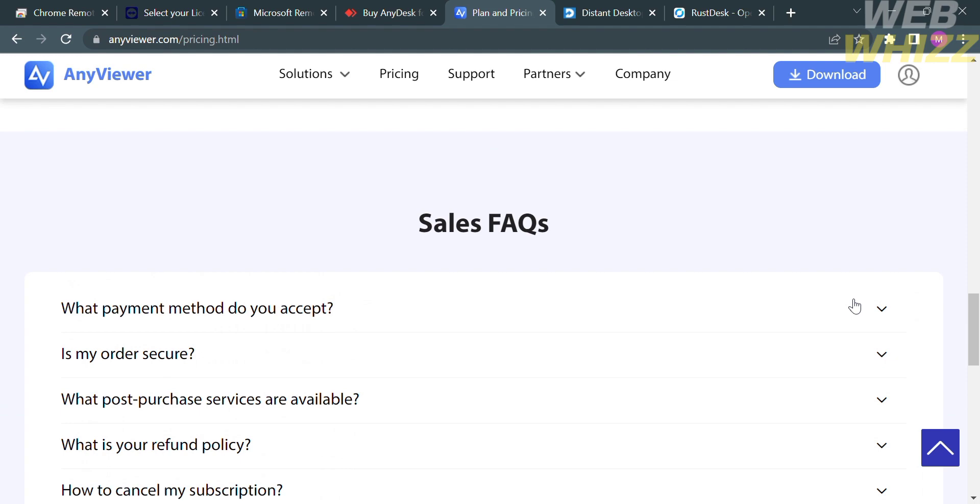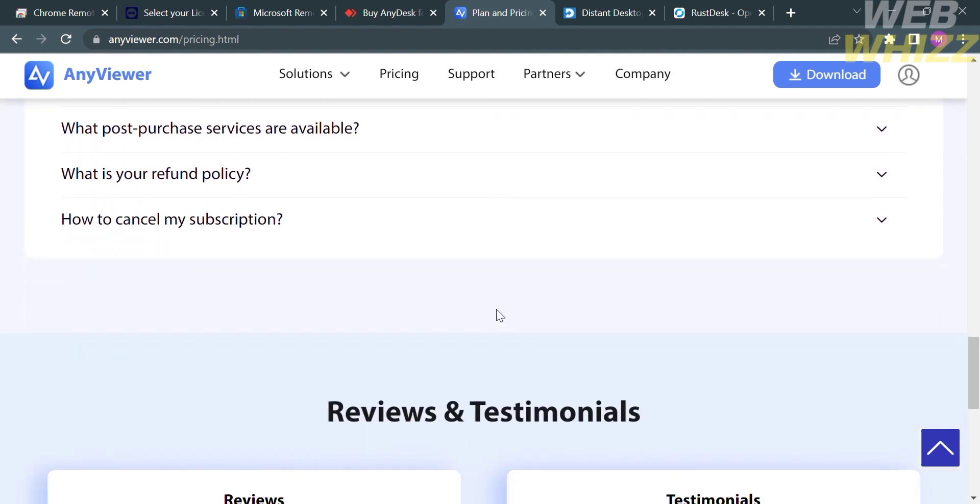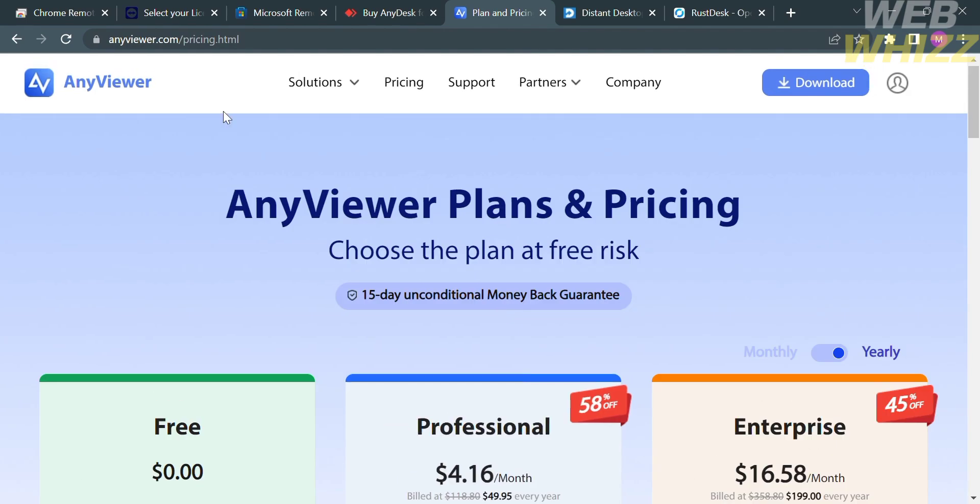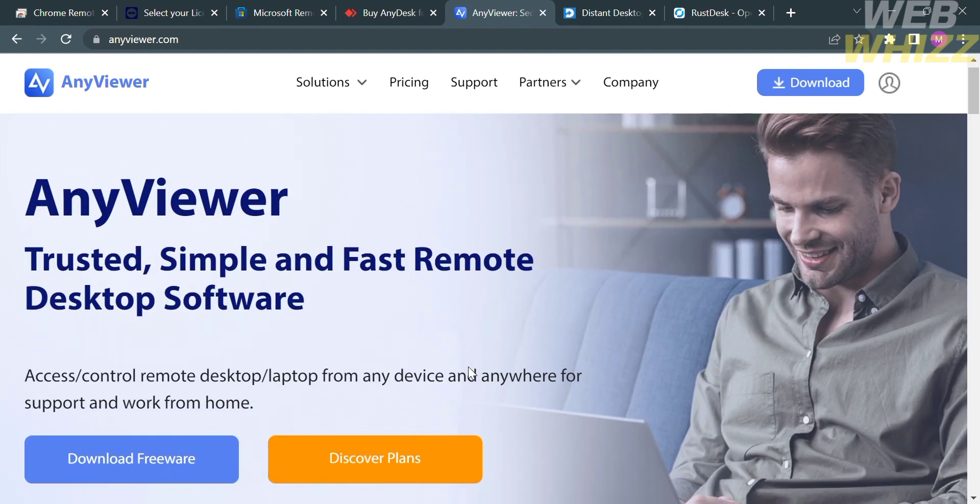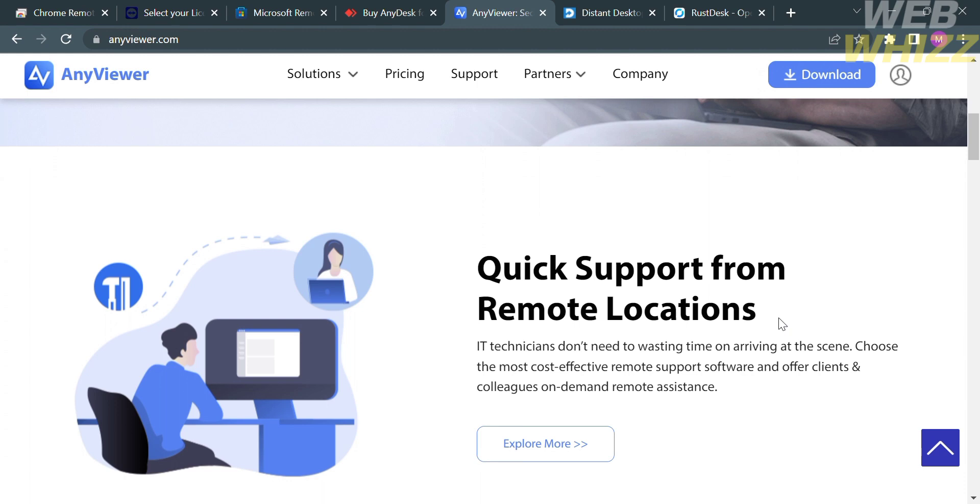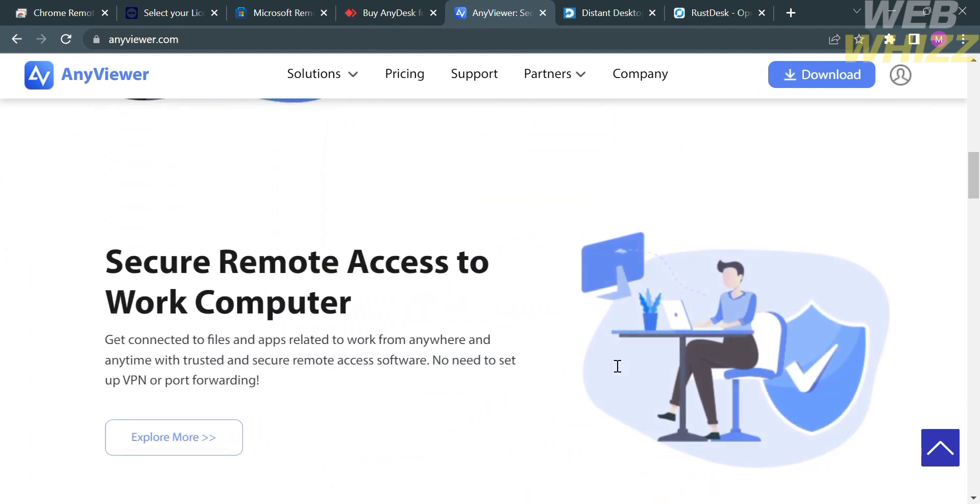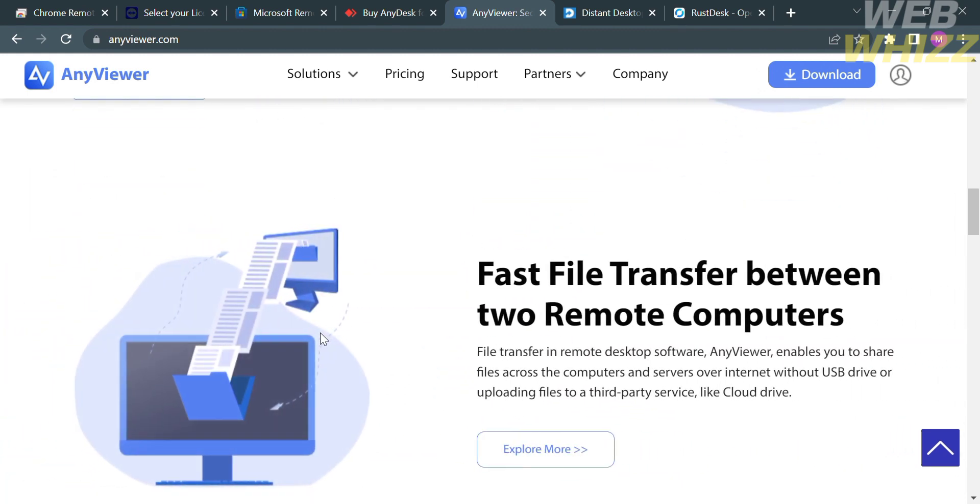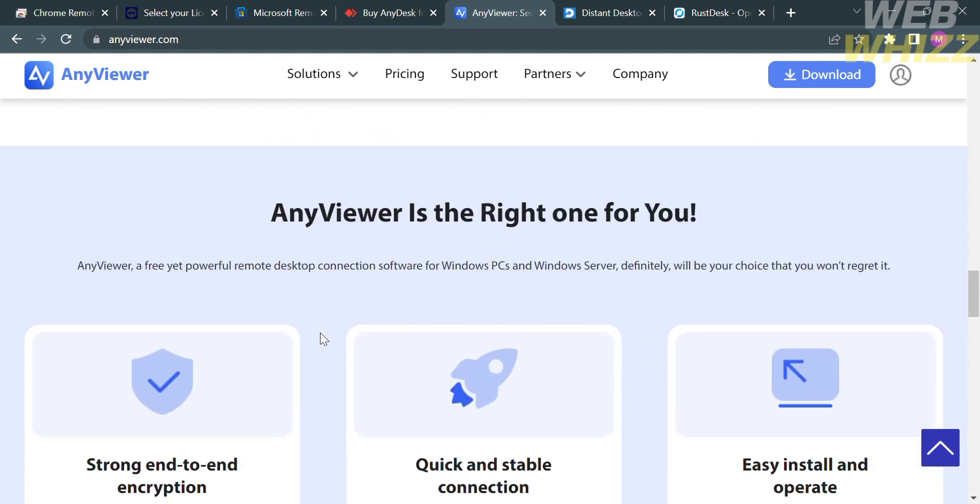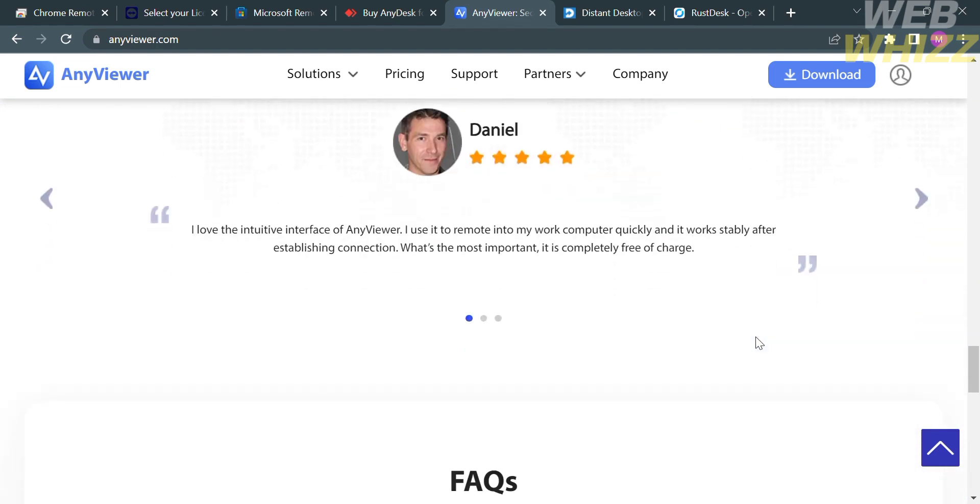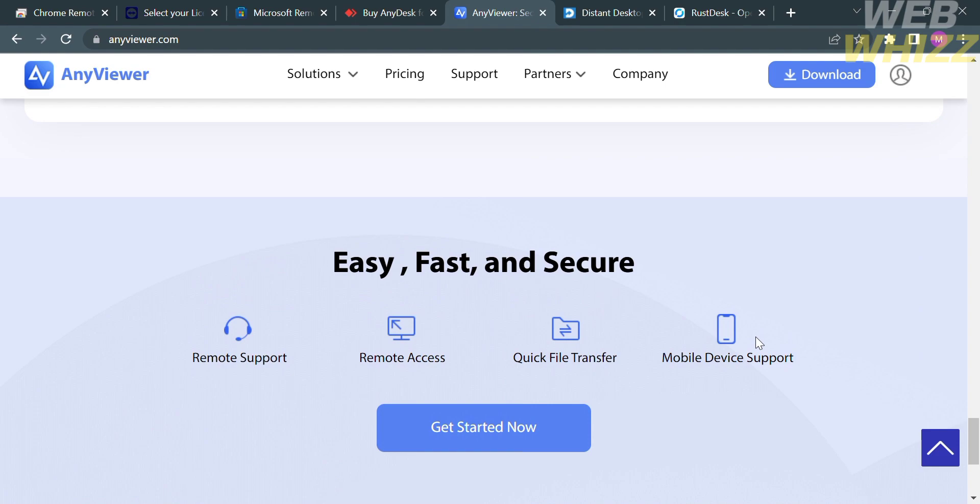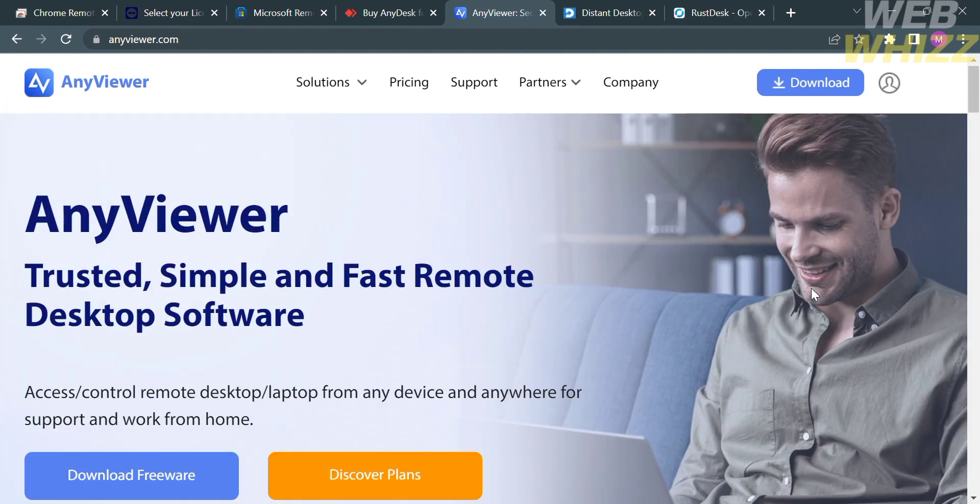When purchasing a plan, they offer different payment options including PayPal, Visa, MasterCard, American Express, and many more. AnyViewer allows users to securely connect to their computers and access files, applications, and data from anywhere. One of the benefits is the ability to securely access remote computers with support for elliptic curve cryptography. It also provides a high level of encryption to protect data transmission, making it a great choice for those who need to access confidential data while away from the office.